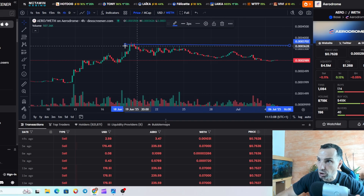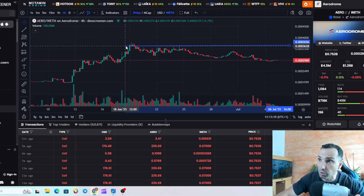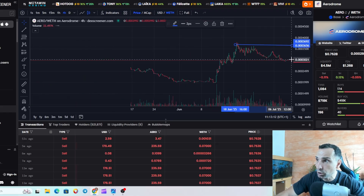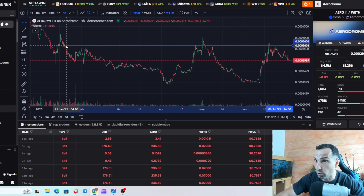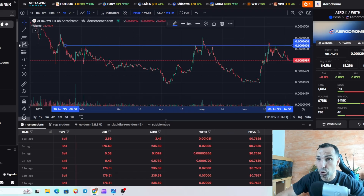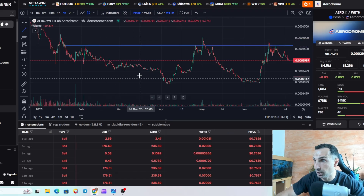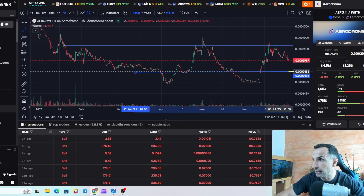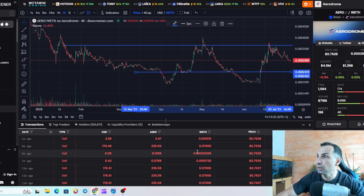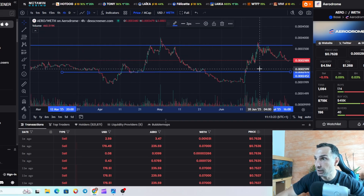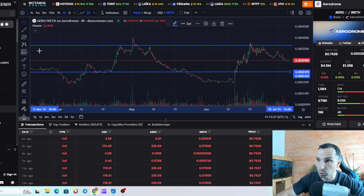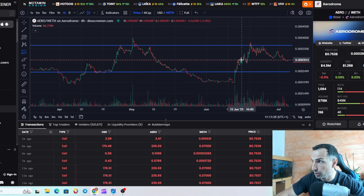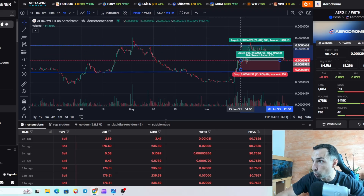That range is up to you — everyone is different. You can zoom out and draw a wider range, placing lines at support and resistance levels. You can have a huge range if you want. The range you pick is entirely your decision.